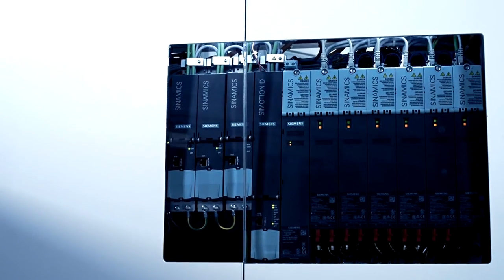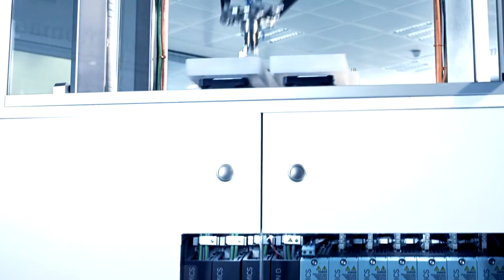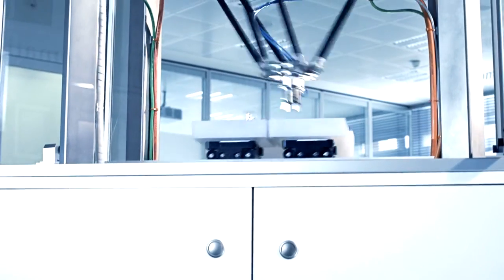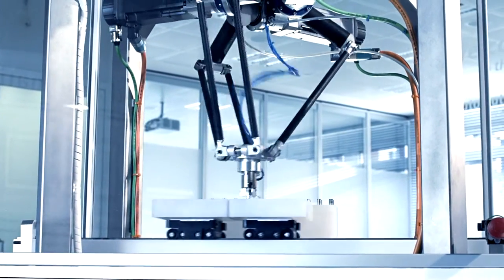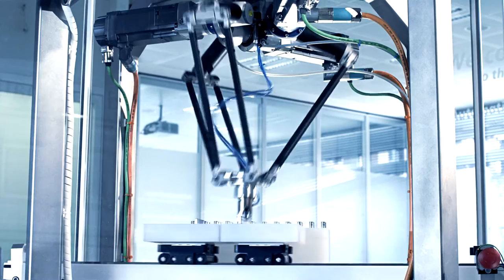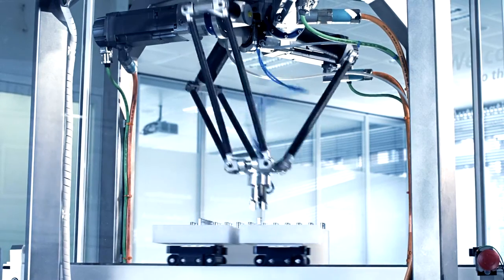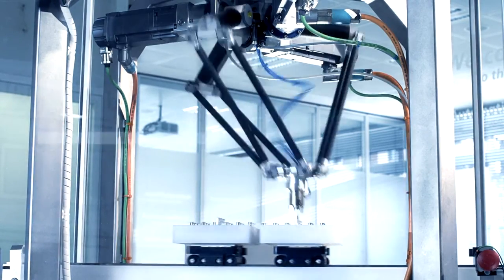Simotion and Synamics S120, the scalable system solution in high-end manufacturing for efficient production and fastest time to market.